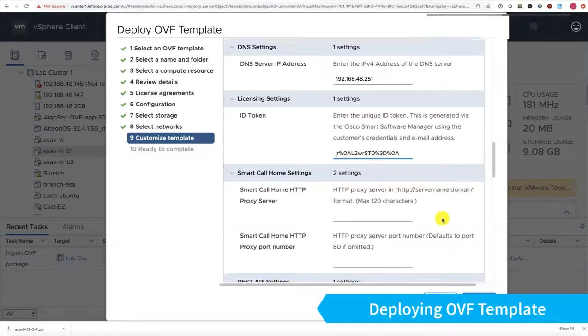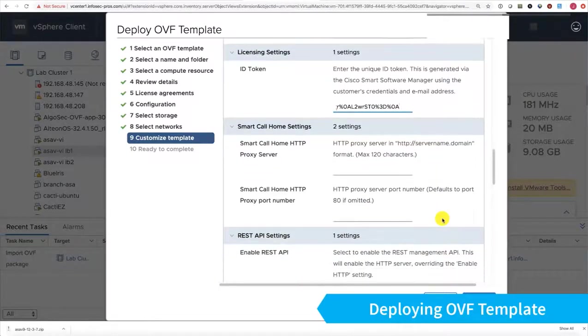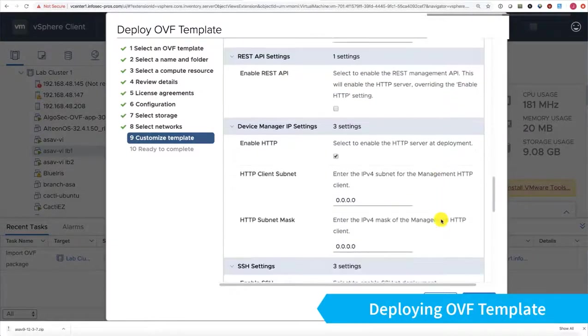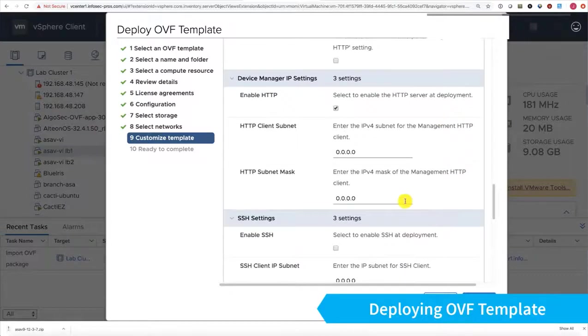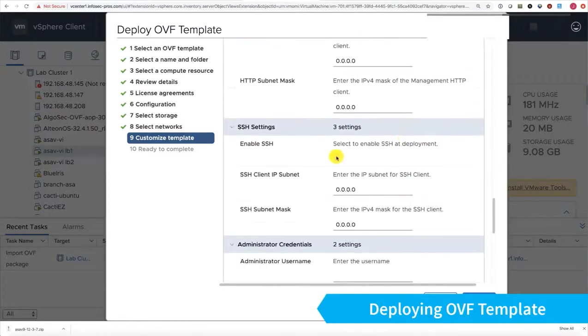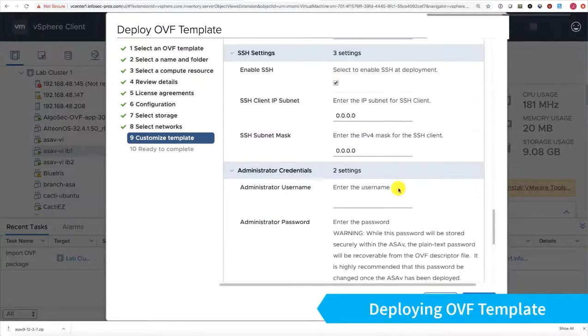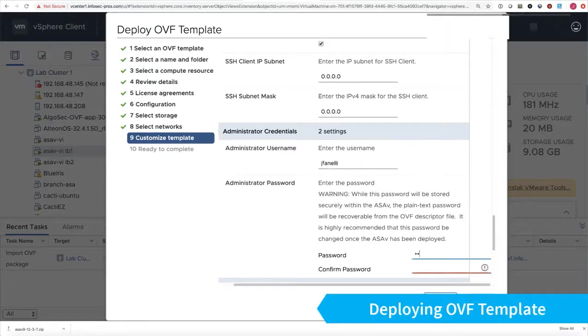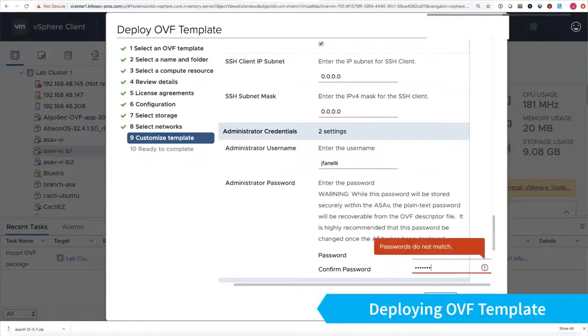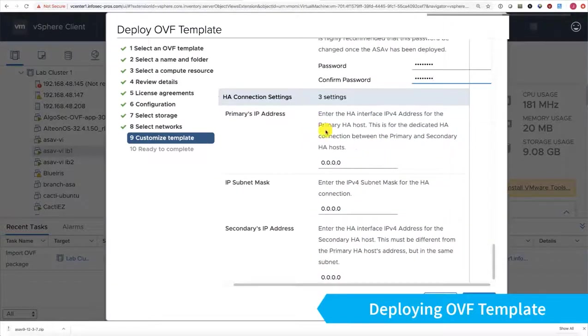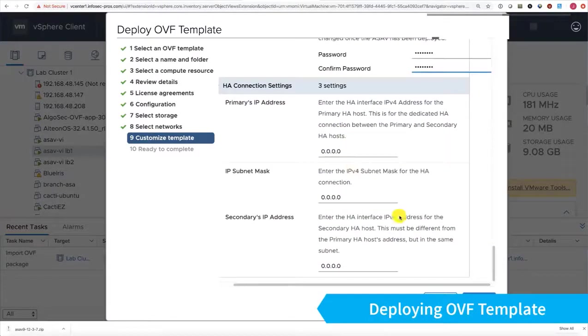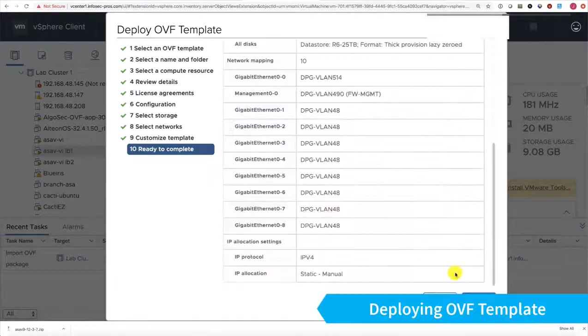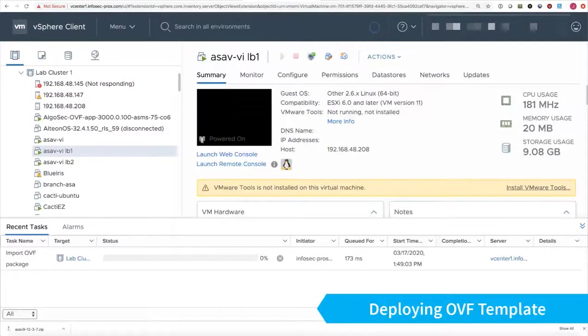We can also do that later. It doesn't matter. Smart Call Home is fine. This is all fine. We'll leave default settings here. I do like SSH enabled. I'll go ahead and put in an administrator username and password. We're not using HA. Click Next. Finish. And that's all there is to it.